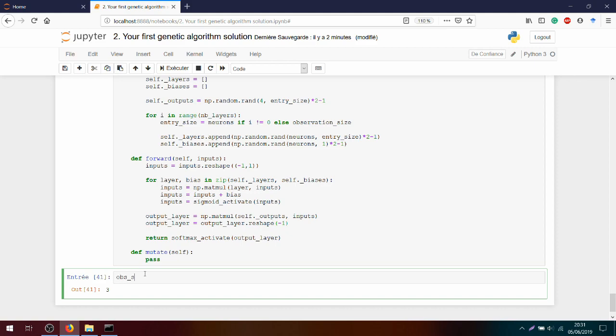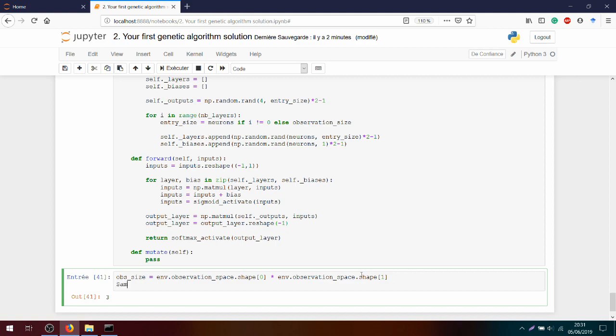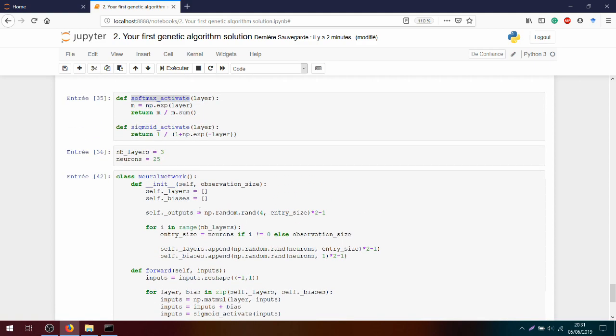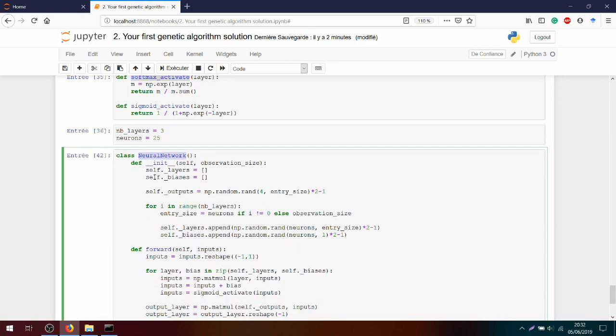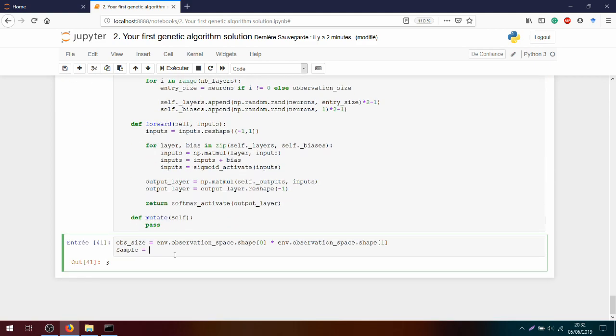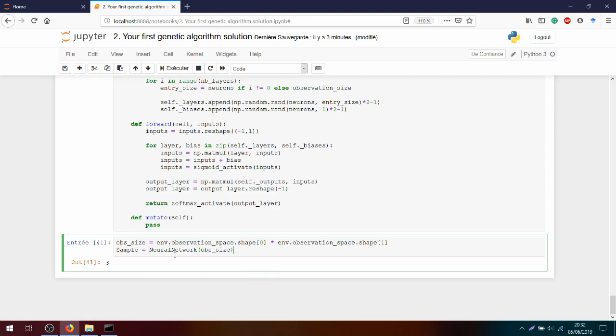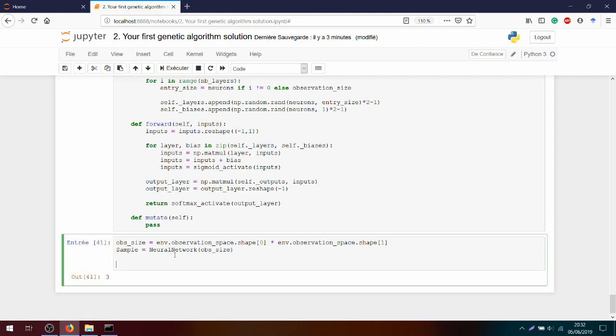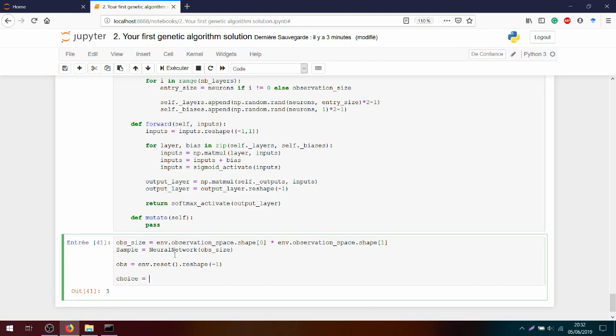So we create an observation size that we need to pass to initialize layer. Observation_size equals environment.observation_space.shape[0] times environment.observation_space.shape[1]. And here we could have just written 16 by 16, but let's make it dynamic. Next, we create the sample based on the class neural network. And we pass the observation size. So we will have a neural network initialized with just random variables. And after, we can determine what is the observation we will get from the environment.reset().reshape(-1).